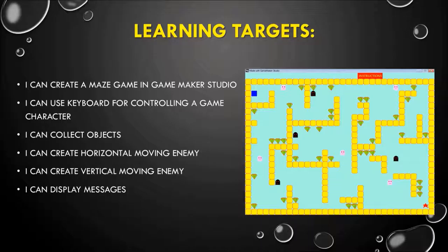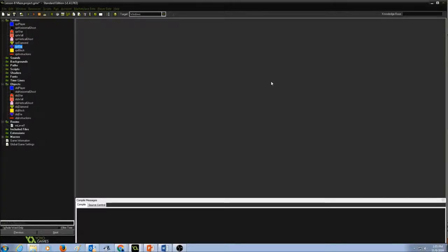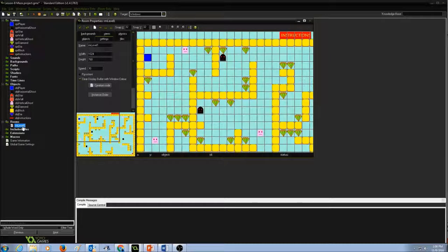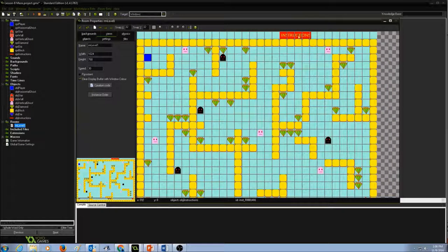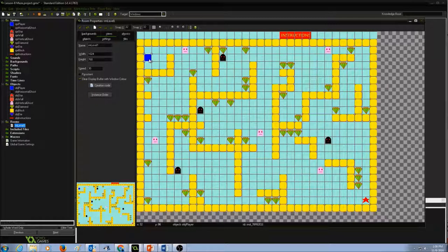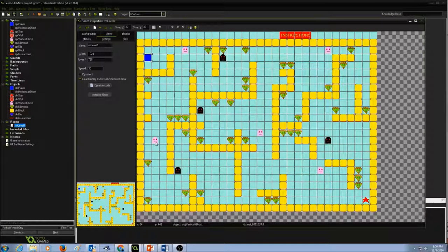So let's see how to work on this. This is my Lesson 8 Maze Game project. As you can see in my resource tree, I have my sprites, objects, and room already. I'm not going to show you how to create sprites, objects, or rooms because I've shown that in my previous lessons. So let's focus on the learning targets for the day. I have my room with the instructions button, my player (the blue rectangle box), the walls, my black ghost which will move left and right, my pink ghost that will move up and down, and diamonds to collect.